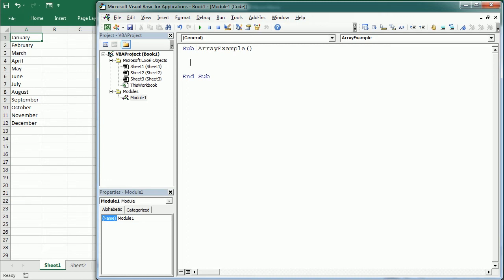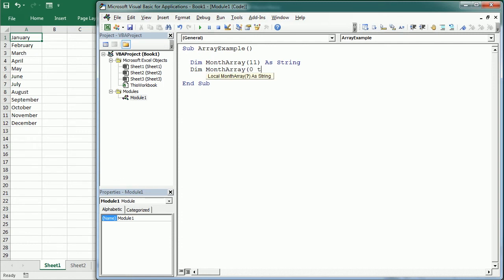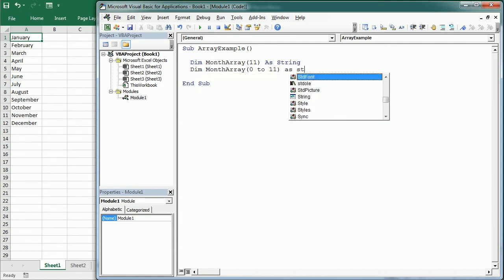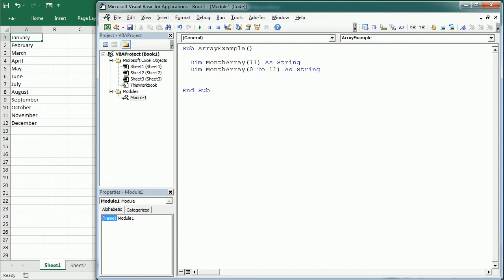We could declare an array for this example in several ways. For example, Dim MonthArray(11) — and I'll get to that in a moment — as a String. That's exactly the same format we were using for variables. We could also do Dim MonthArray(0 To 11) As String. That's a total of 12 elements, starting at 0.